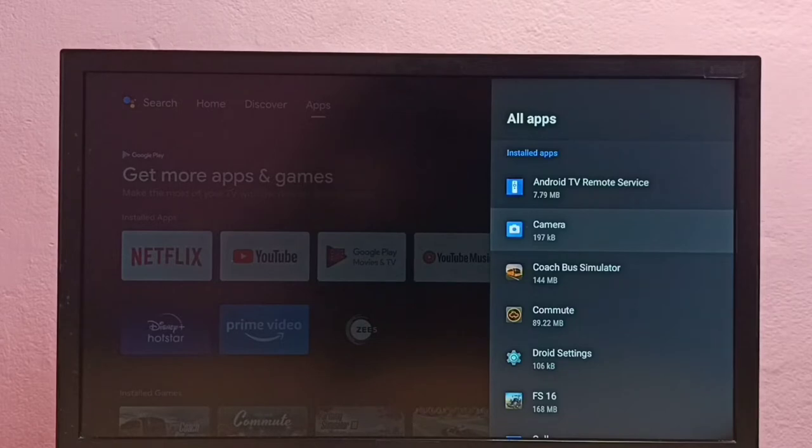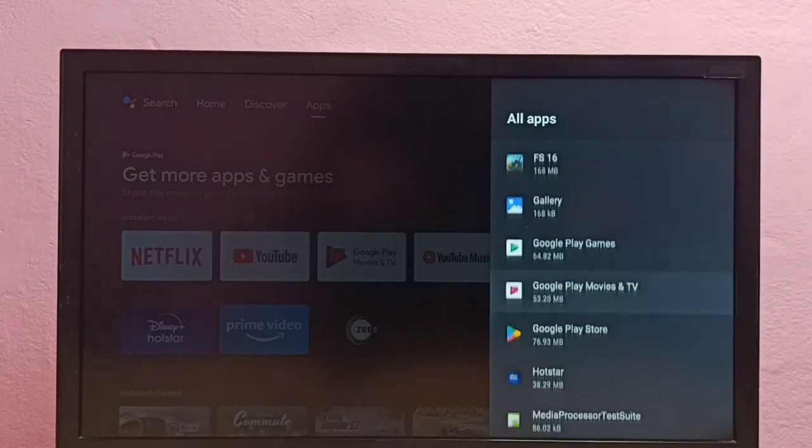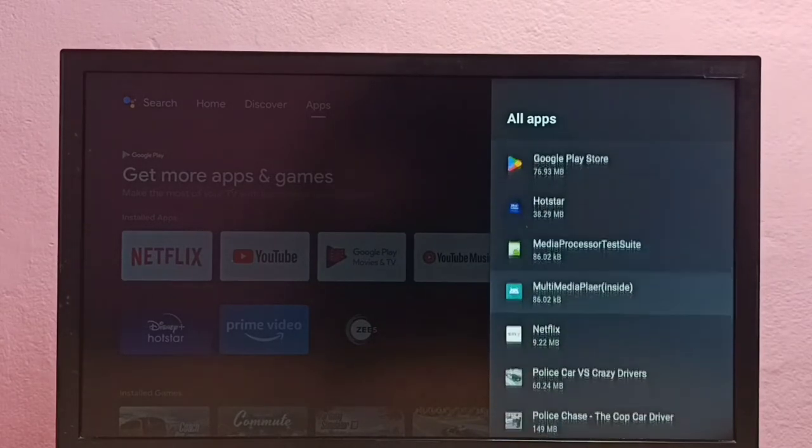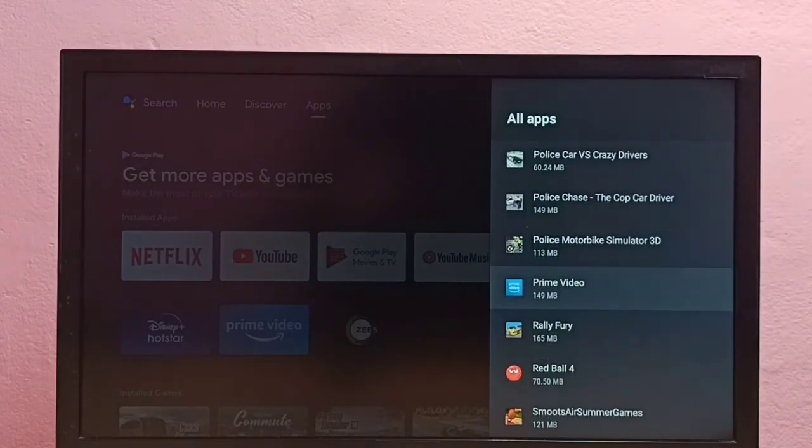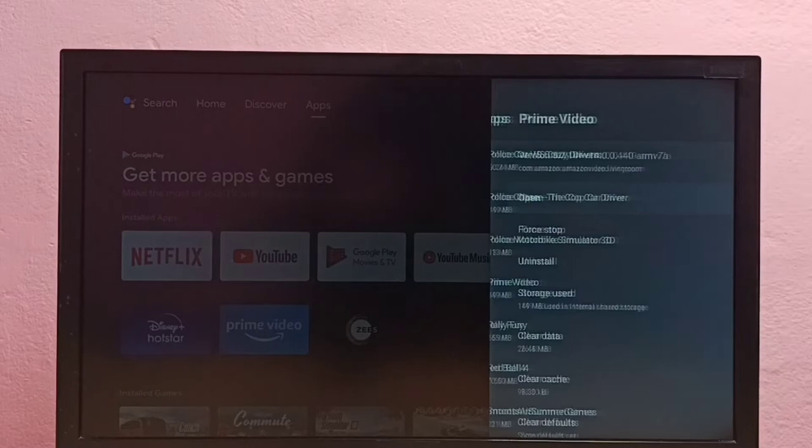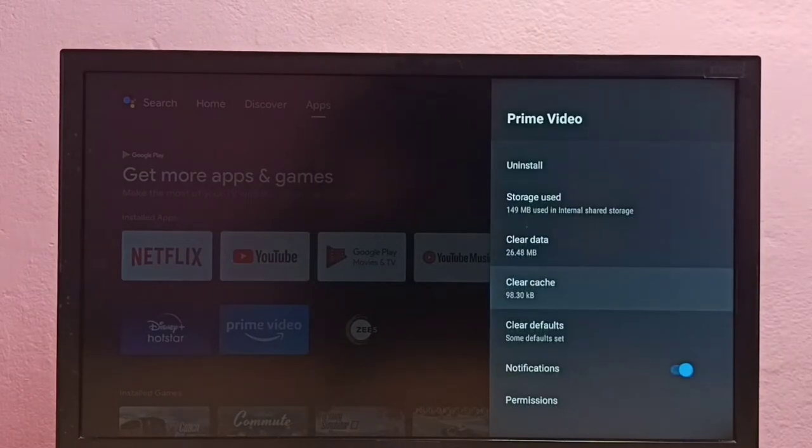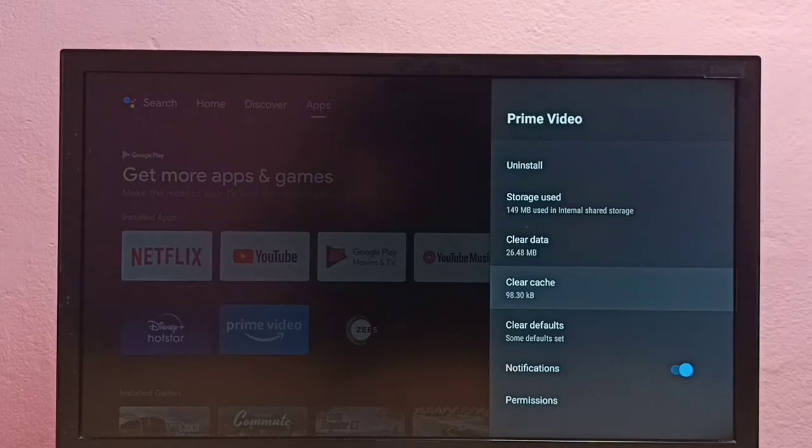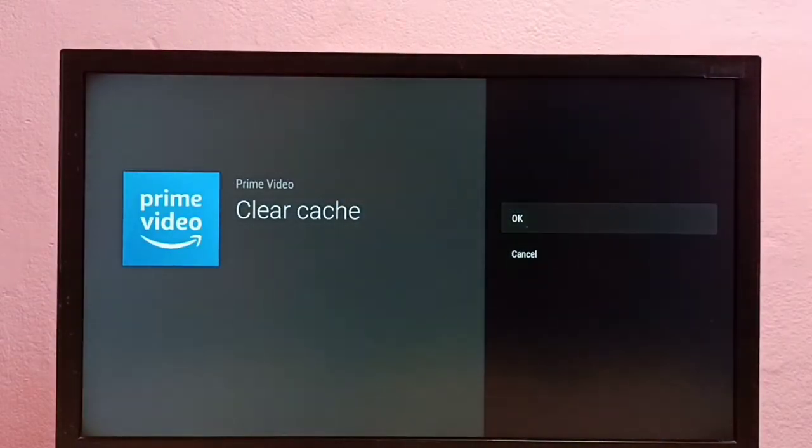Here we are seeing a list of installed apps. From this list we need to select Amazon Prime Video app, so let me locate Amazon Prime Video app. Select it, then go down. Here we can see clear cache, select clear cache.